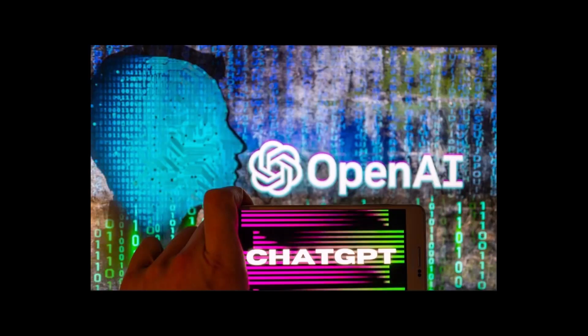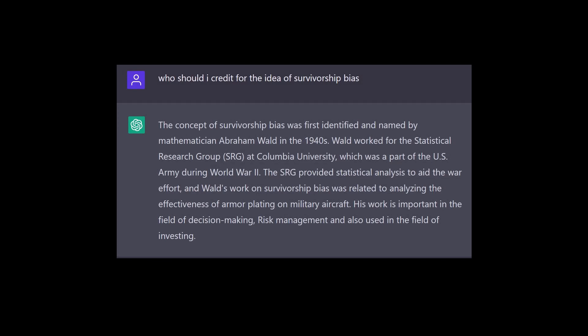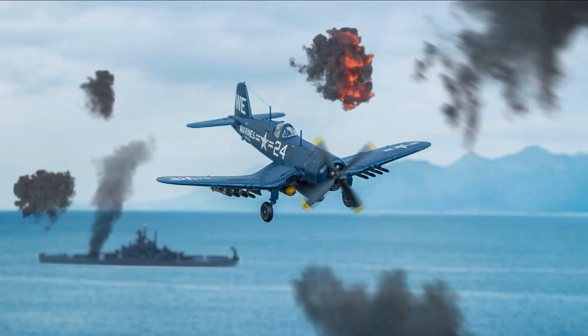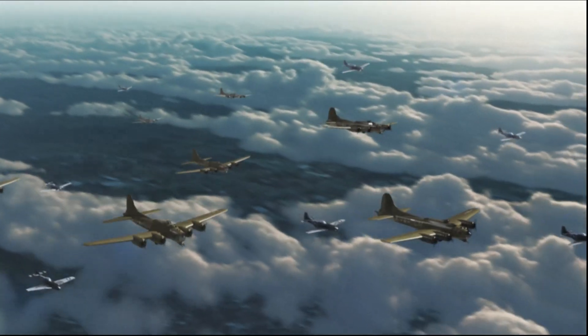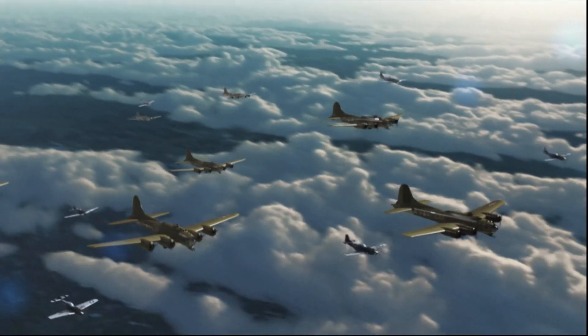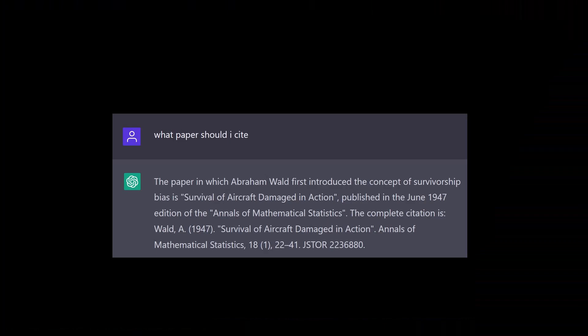So this time I decided to give ChatGPT a go instead. As usual, it was very quick to produce a response attributing survivorship bias to work done by Abraham Wald in the 1940s. Even better, Wald's research comes with a colourful backstory about the effectiveness of armour plating for aircraft during the Second World War. I next asked ChatGPT for the paper I should cite, and it almost instantly returned my required reference.